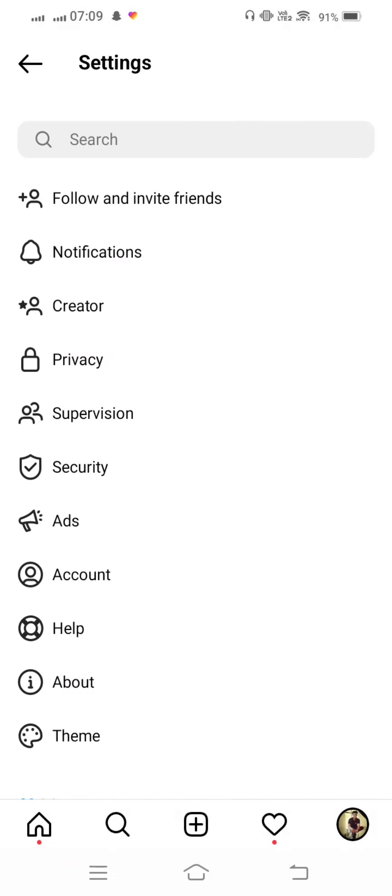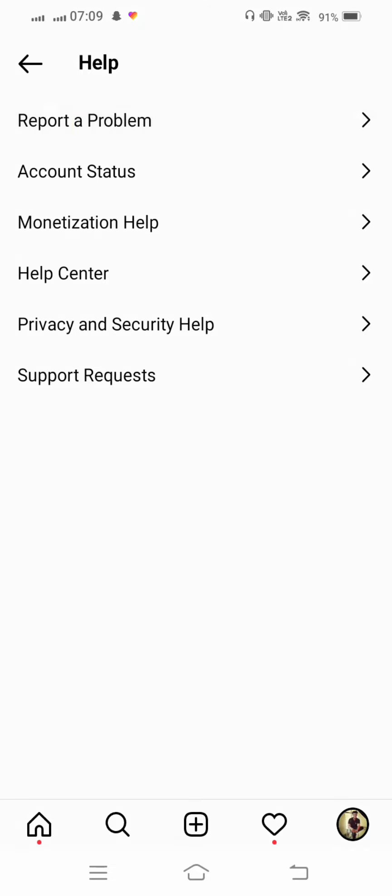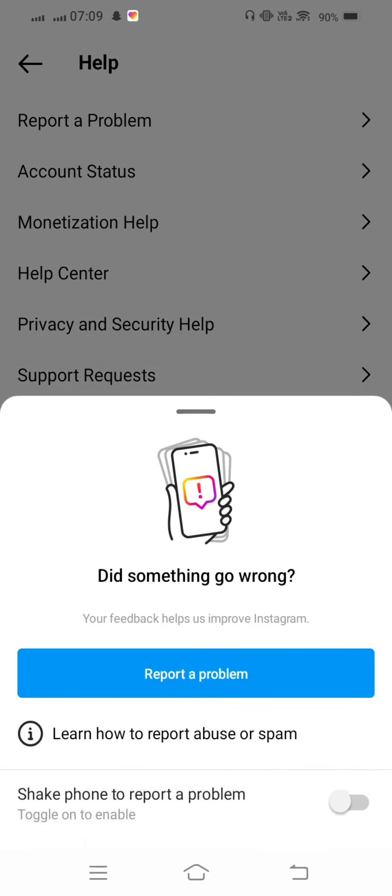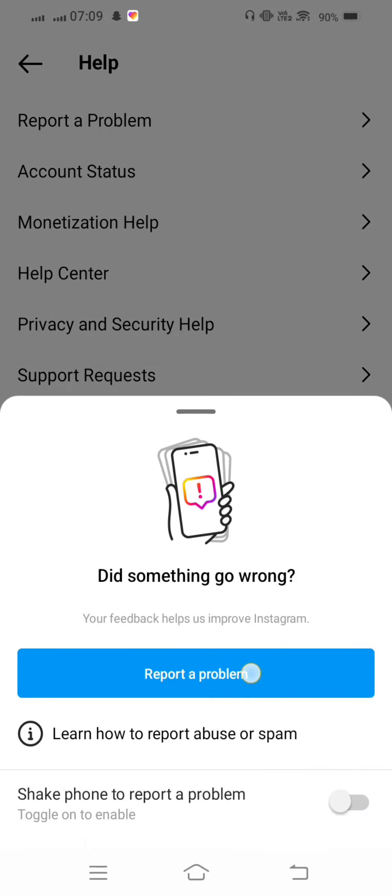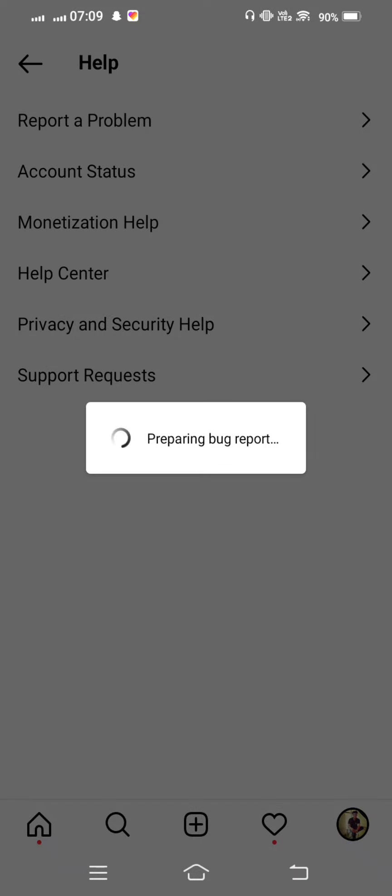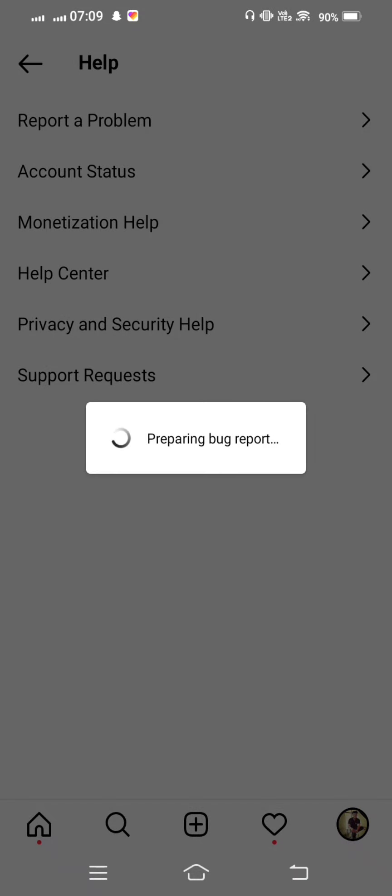And from here tap on Settings and then tap on Help. Tap on Report a Problem and now tap on Report a Problem once again.